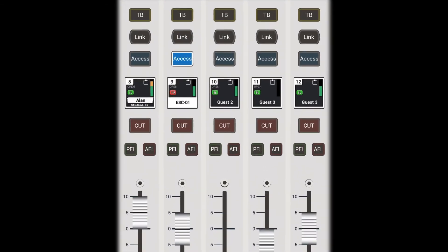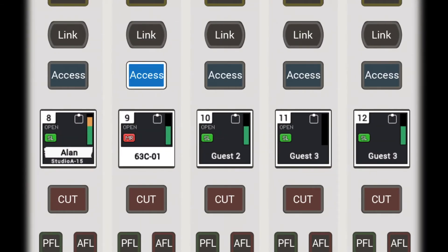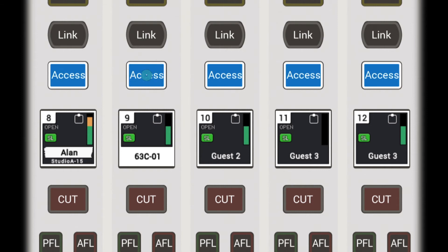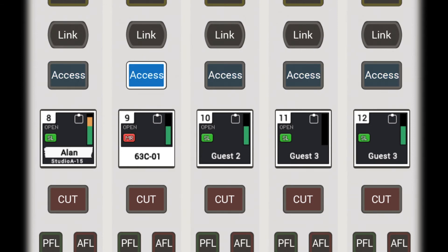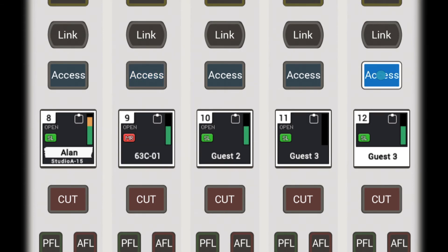To interrogate a VCA group, hold down the access button of the master to illuminate the slaves. Alternatively, hold down the access button on a slave and the master will flash.